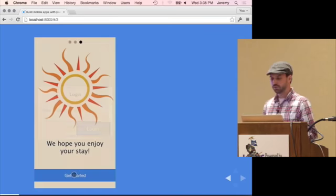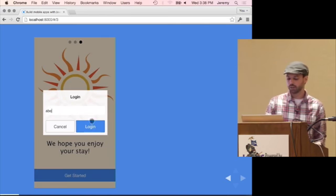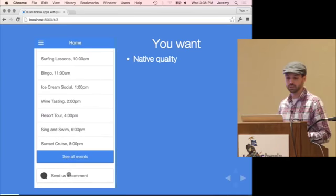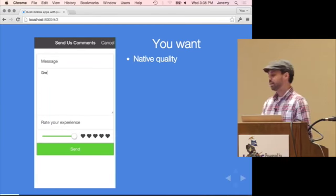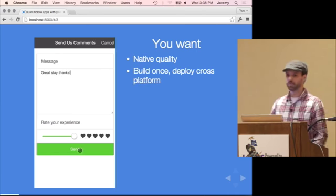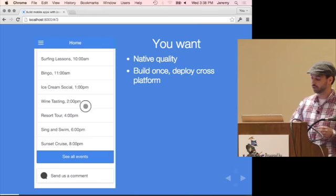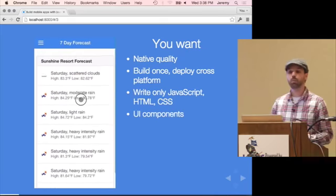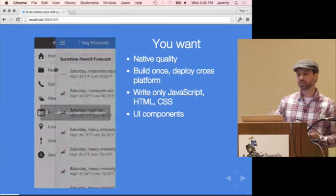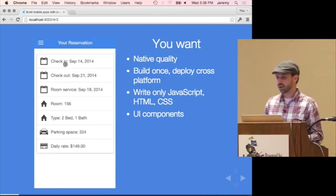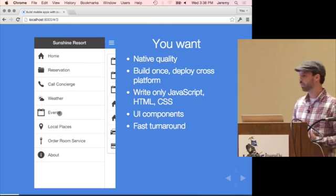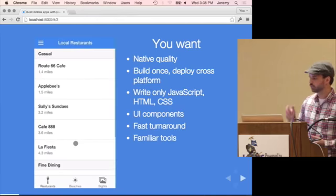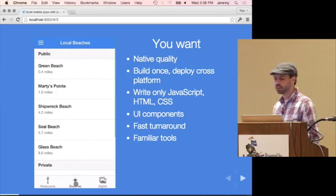When we talk about building mobile apps, there are a few things you're probably going to want. You want something that's native quality — fast, performant, smooth. You want to build it one time; you don't want to be building for every single platform. You want to build it once and cross-deploy. You want to use the technologies you know, with components built in ready to consume so you're not recreating every element. It's about speed without sacrificing quality.